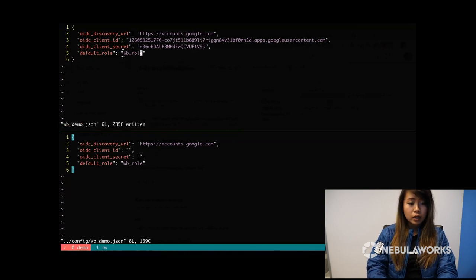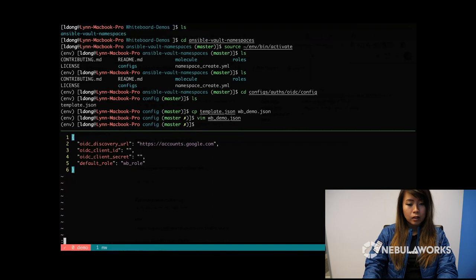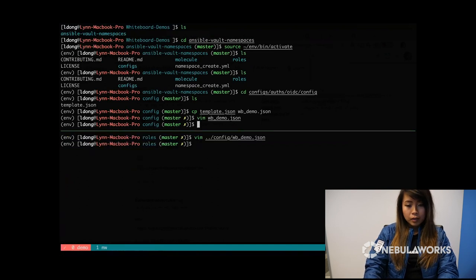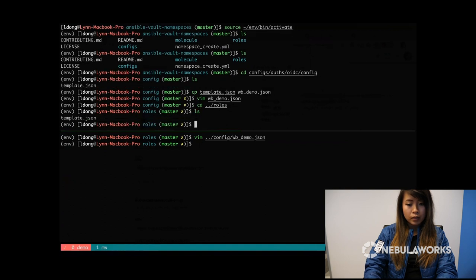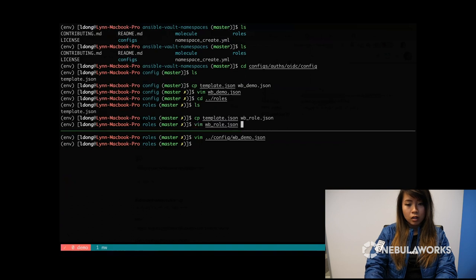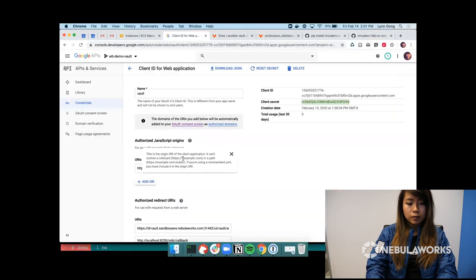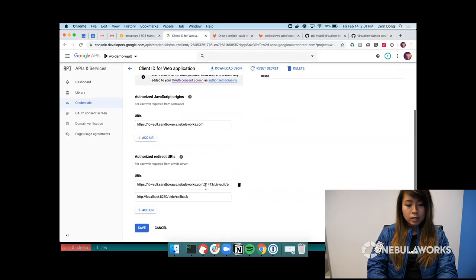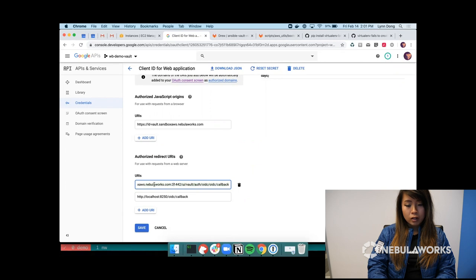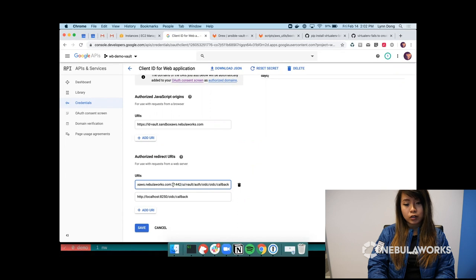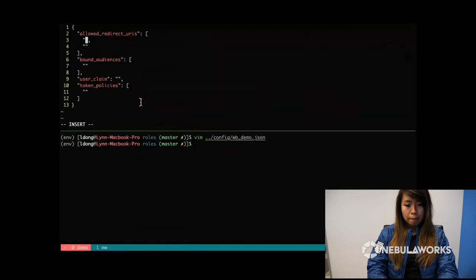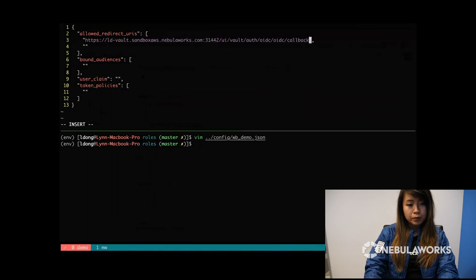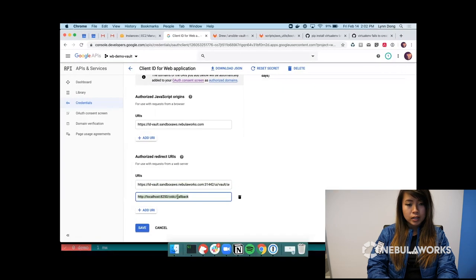If you guys are wondering where whiteboard role is coming from, we're going to create that configuration right now. So let's go back to the roles directory and let's make a copy of template.json and name it whiteboard role.json. Alright, so the allowed redirect URIs, I have pasted it in here. Yours will be somewhat similar. I've set up my vault on Kubernetes and set up node port service, so my port looks a little weird.